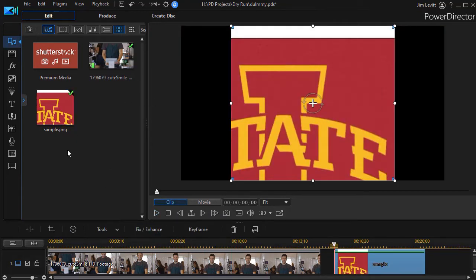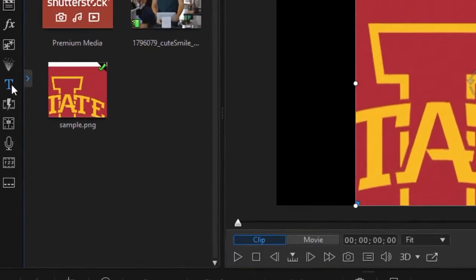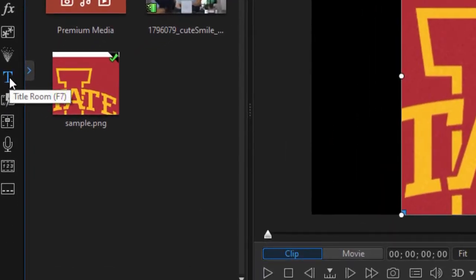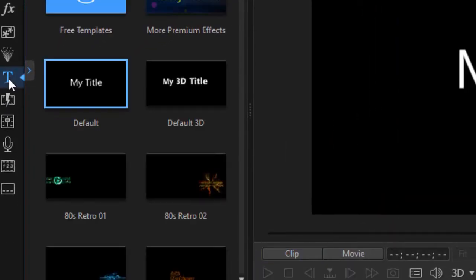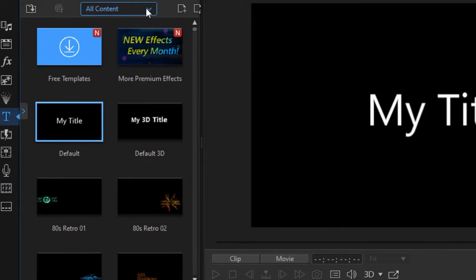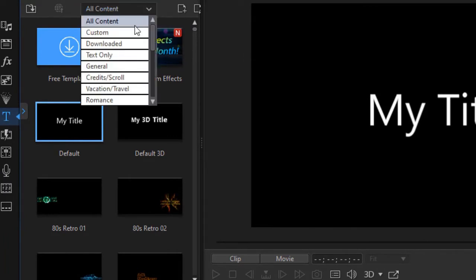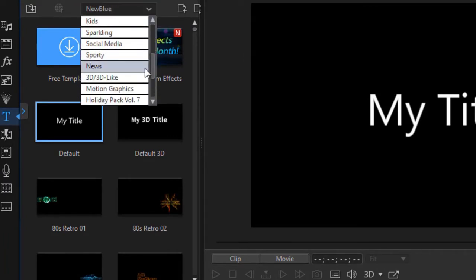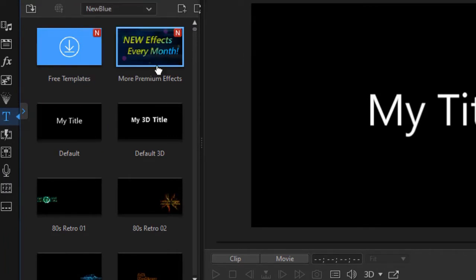Now we get to our title room. I can click on the T or press the F7 key, and then I'm going to click the down arrow and choose Motion Graphics option.